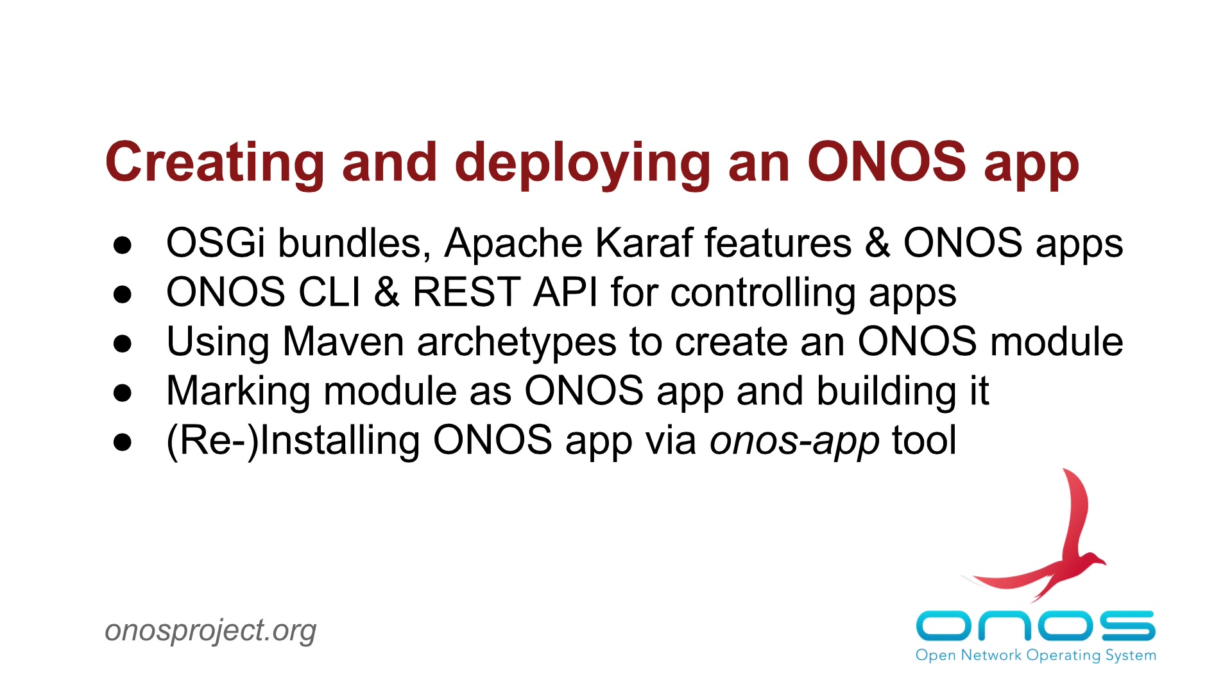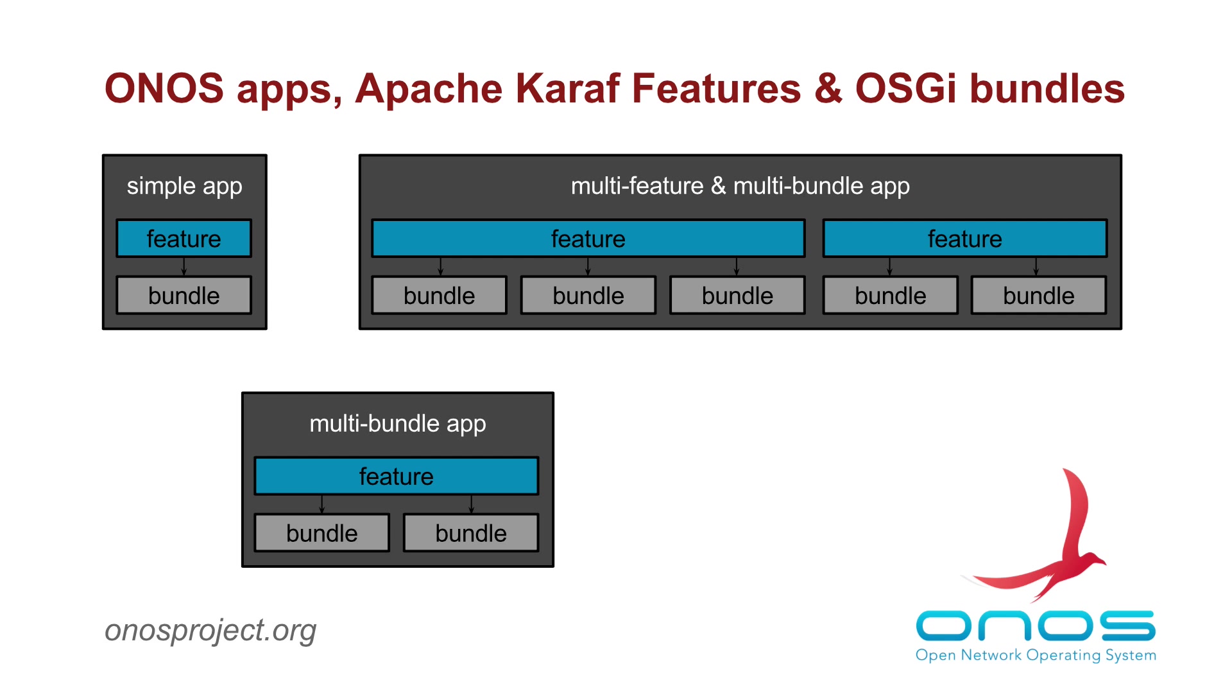First though, let's provide a little background on OSGI bundles, KARAF features and how they relate to ONOS apps.